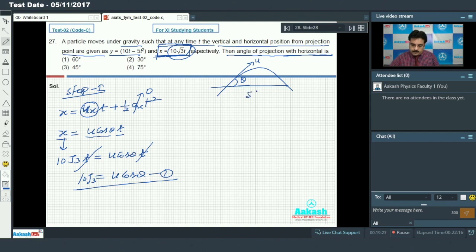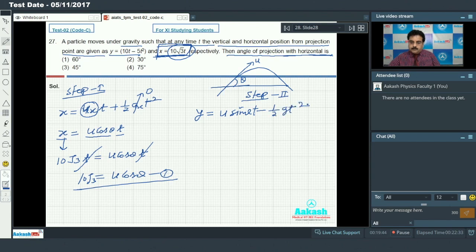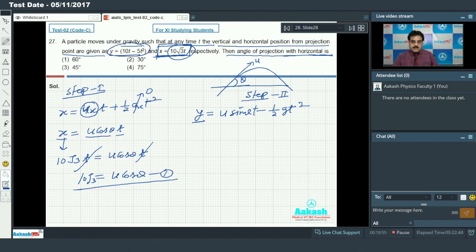Step 2: Vertical direction along the y-axis. We write y = u·sinθ × t - half × g × t². According to the problem, y = 10t - 5t².